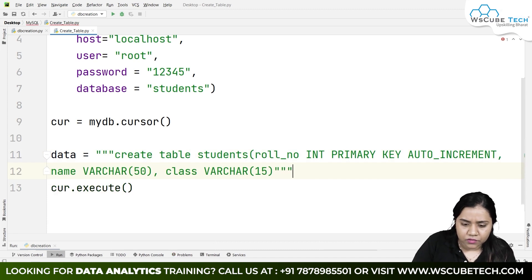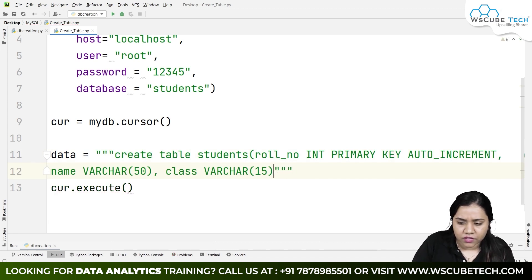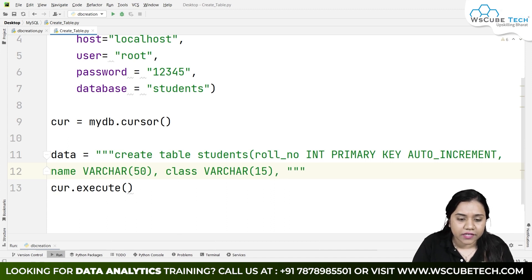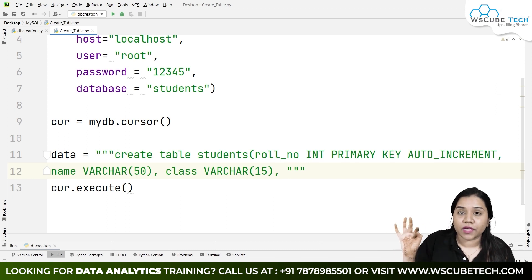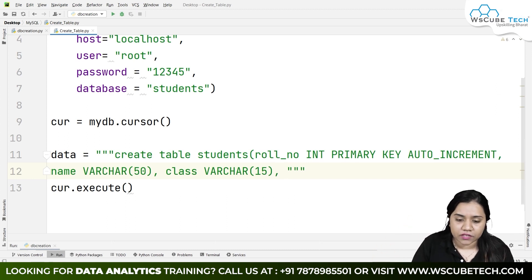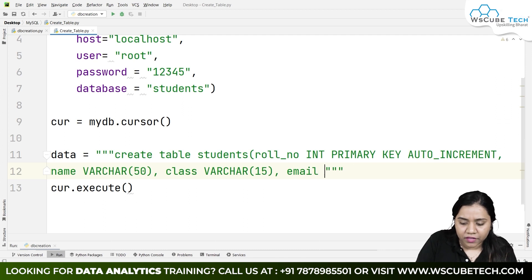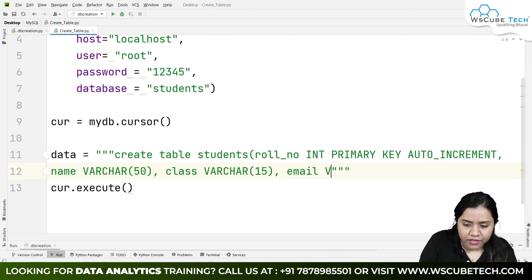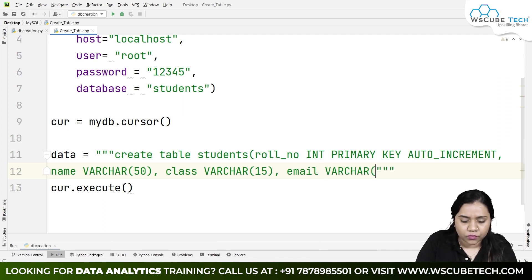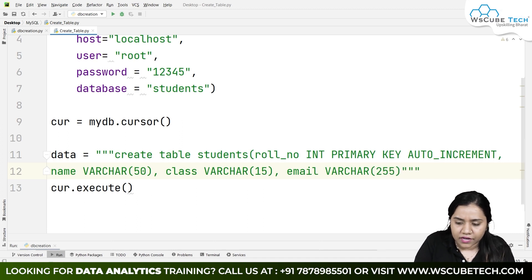After class, we need the email address field. We write 'email' with data type VARCHAR(255).